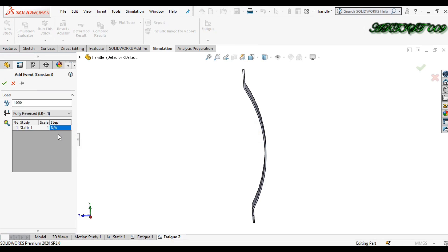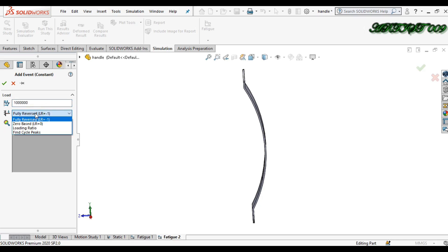Here we just need to write down the cycle—how many cycles I want to check here. Let's say I want to make a ten leg cycle. This is my ten leg cycle. Here in the down option, you have four options. First is the fully reversed option. Second is the zero base option.